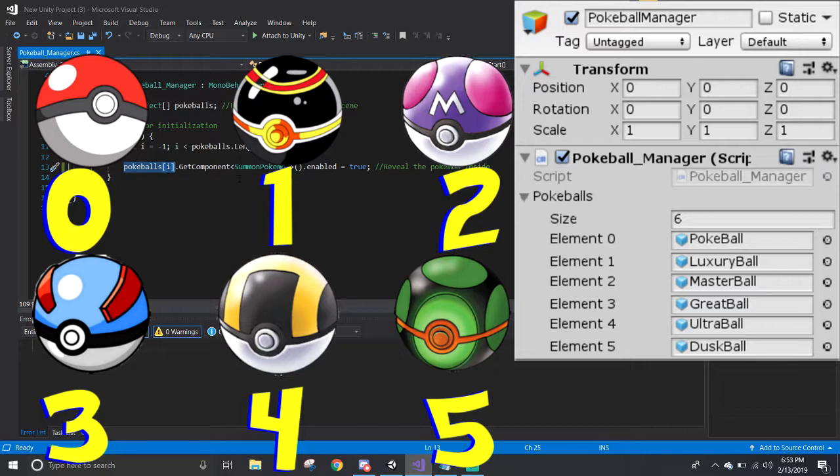The computer starts off counting the number of Pokeballs in the list from 0. From this list, can we tell which Pokeball is in the negative 1st element? Well, we can't because it doesn't exist.